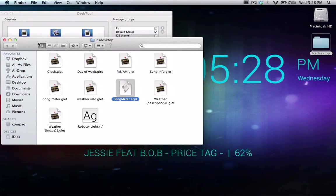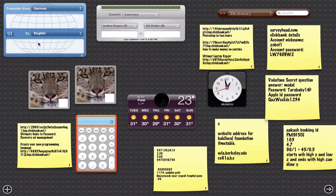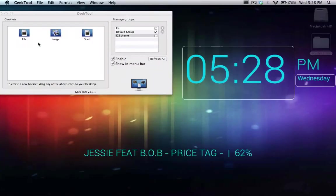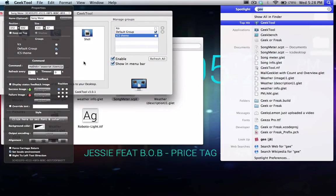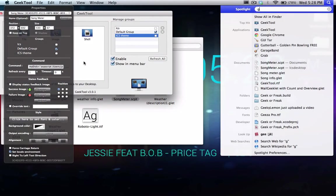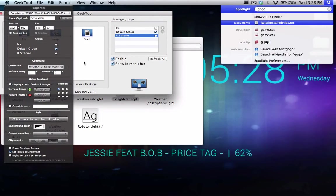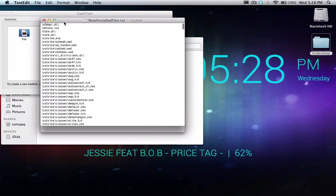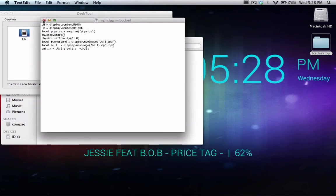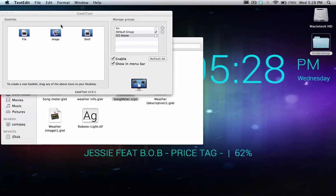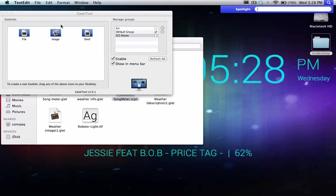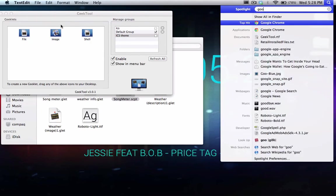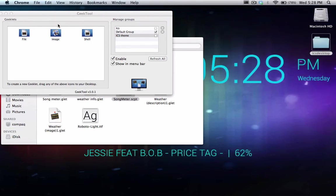So in the first step what we're actually going to be doing is opening Google Chrome.